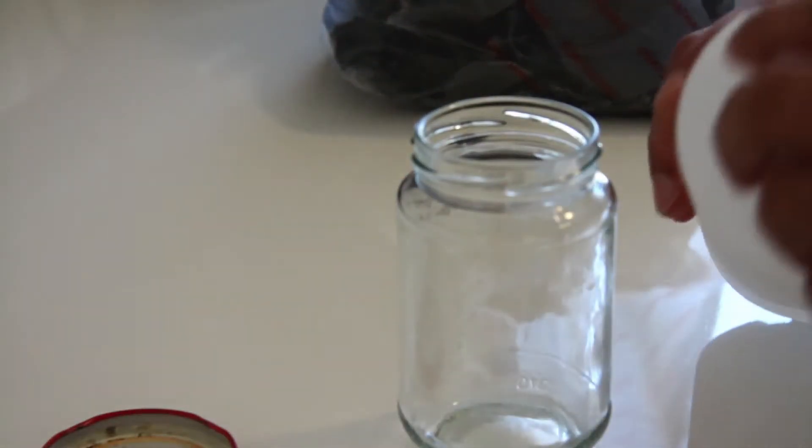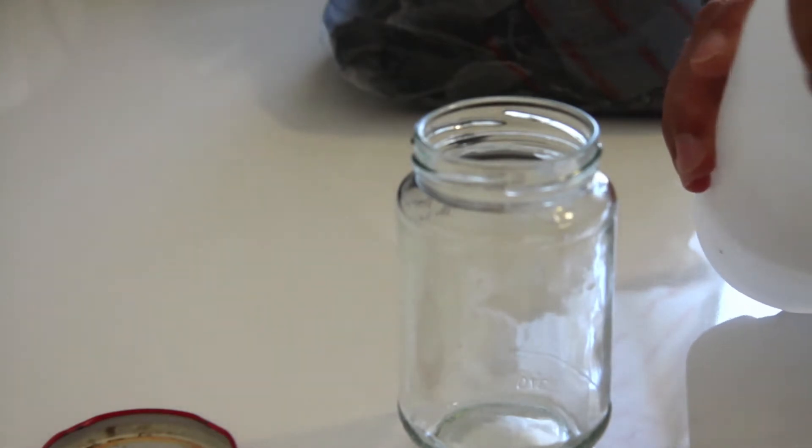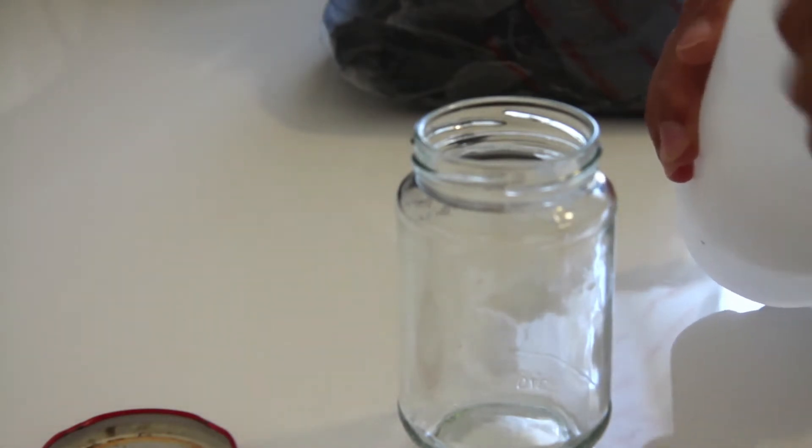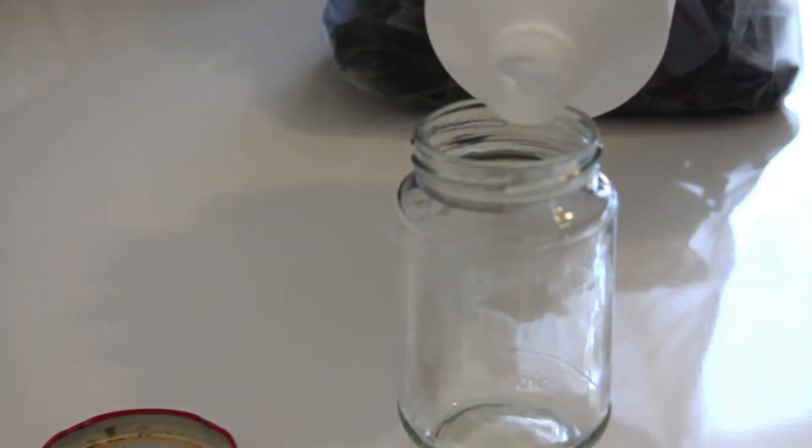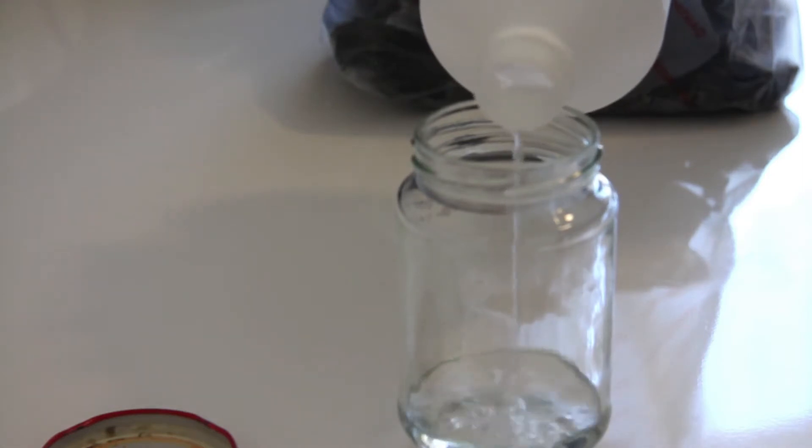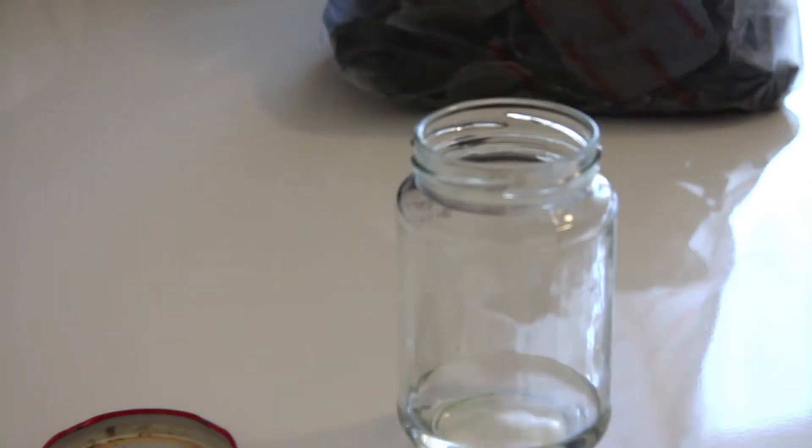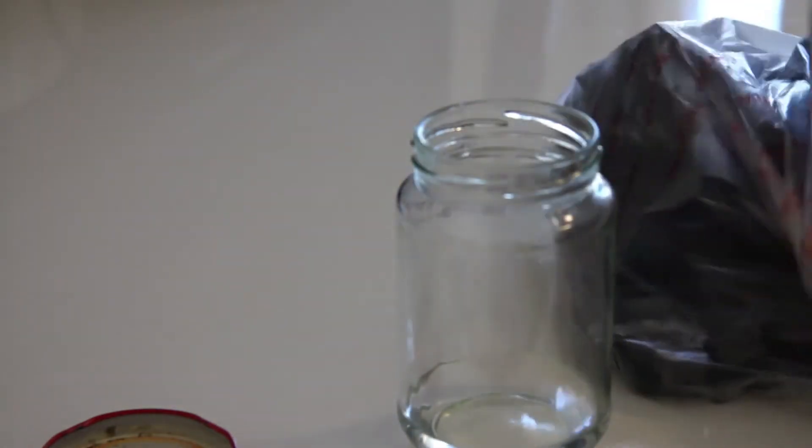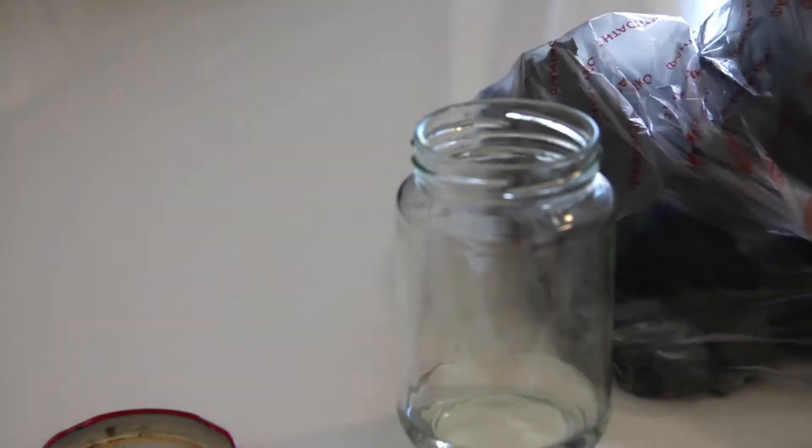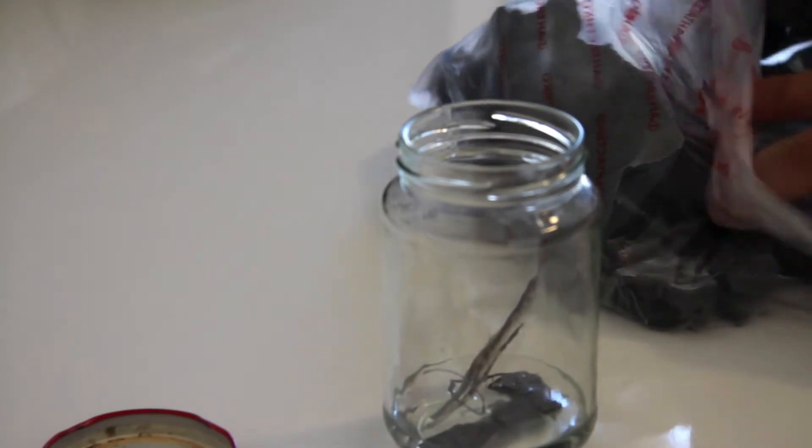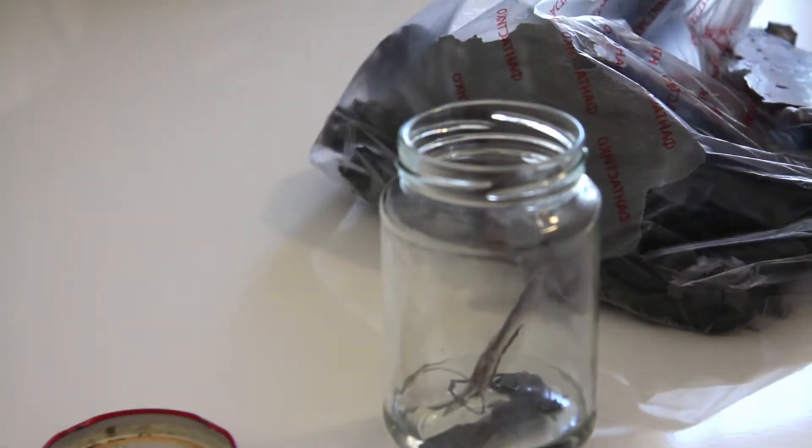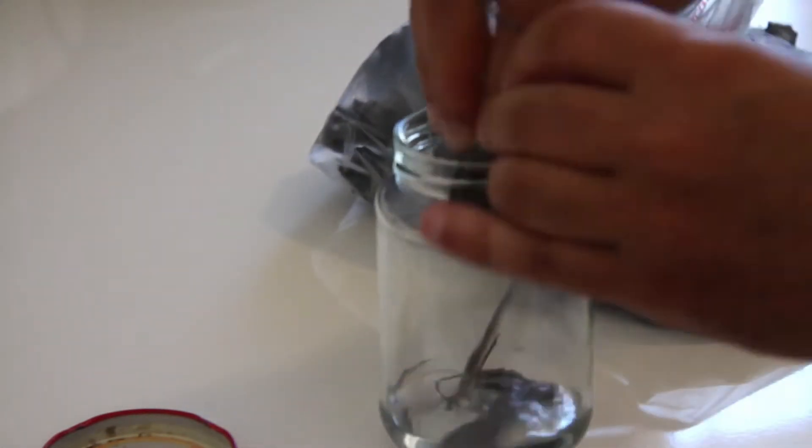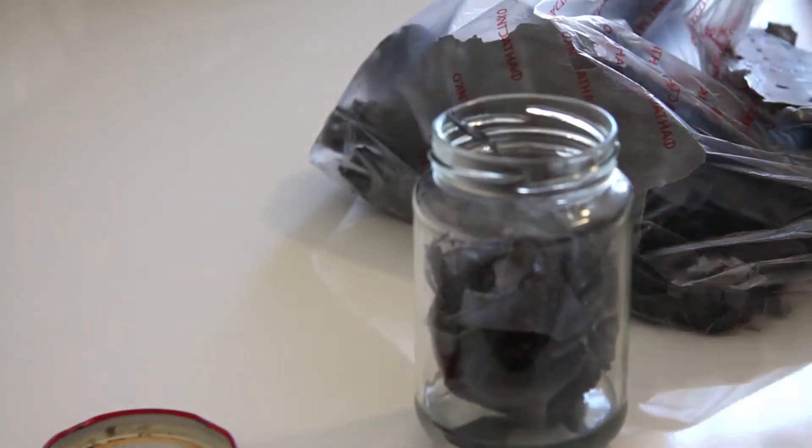Pour a small quantity of acetone in the jar, like 50 to 60 ml. Then put some ABS leftovers, like 20 to 30 grams.